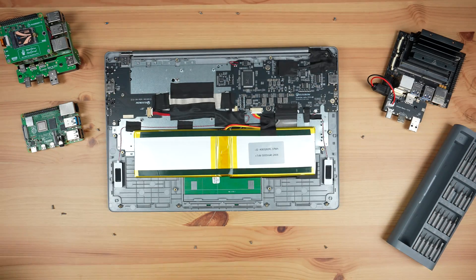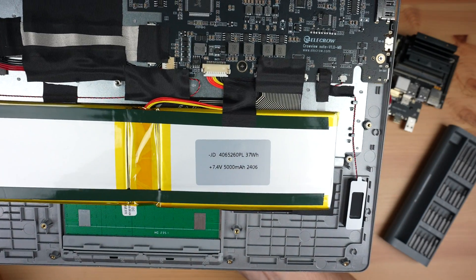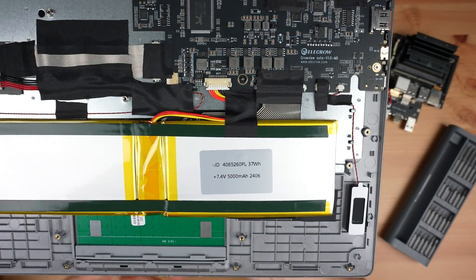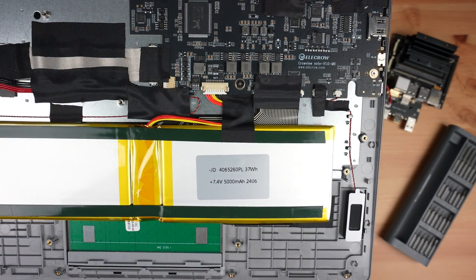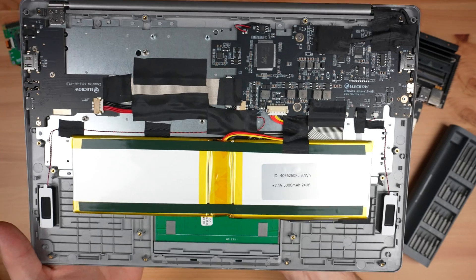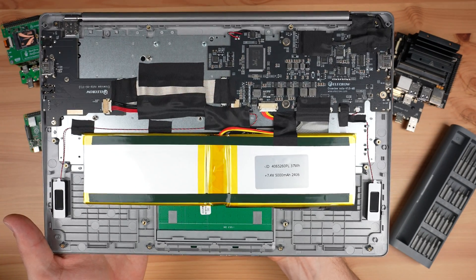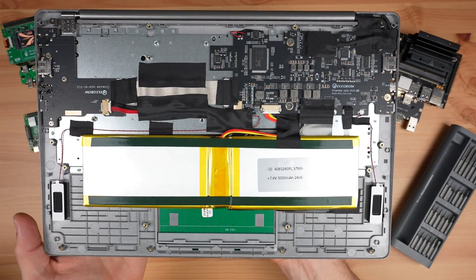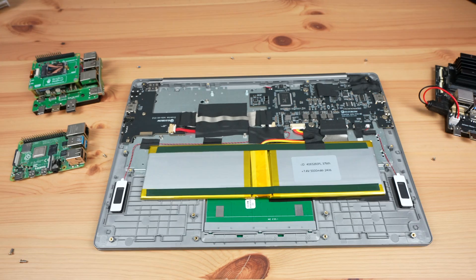Inside the Crowview Note we can see the battery. It is a 7.4 volt battery so that gives us 37 watt hours. It would have been great if they increased the capacity of the built-in battery to take advantage of all the space in the enclosure.